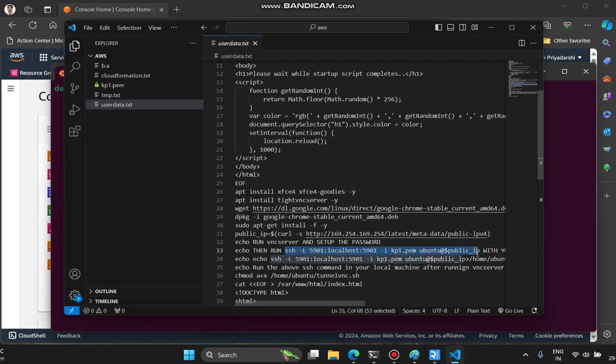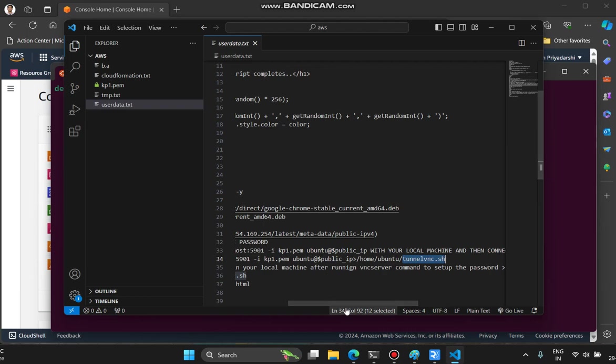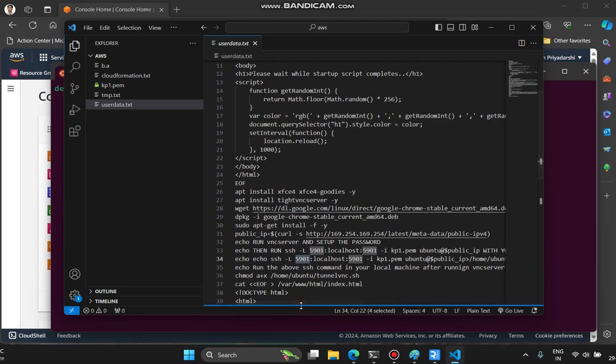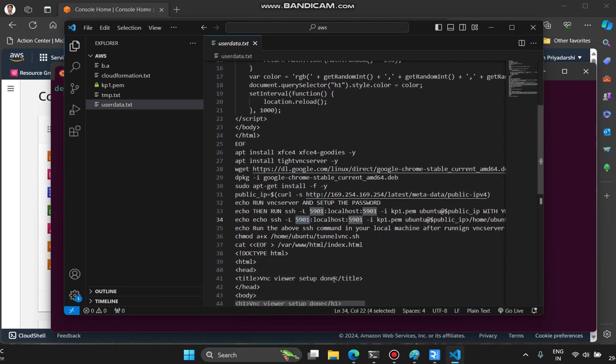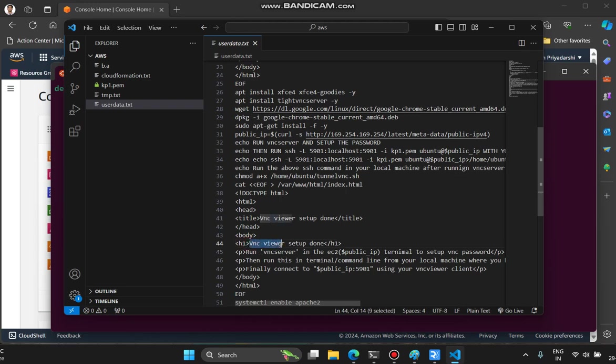I'm echoing to this file so the user can read the tunnel_vnc.ssh file to see the content. It's telling them to do these two things: first, SSH in and run vncserver, then run this command from your local machine to tunnel port 5901 to connect to your VNC server. Same thing I'm writing in the HTML, so whatever the Apache2 server was running, I'm updating the content in its HTML. While it's reloading, once it reaches this point, this will get updated.